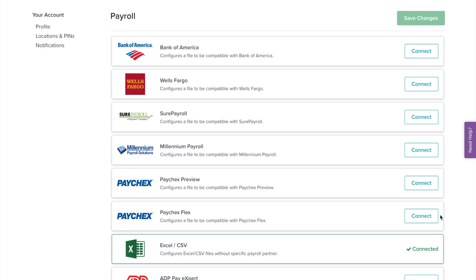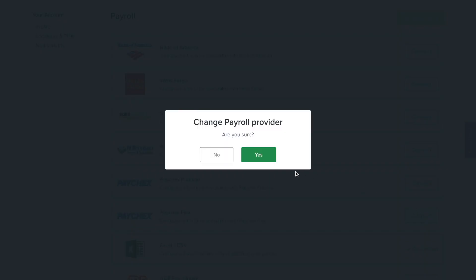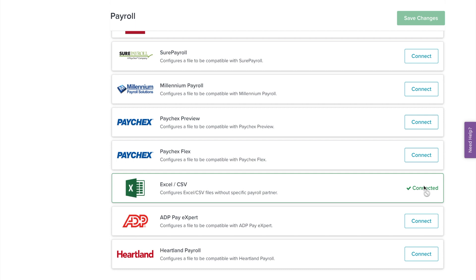Depending on your payroll preferences, you may be redirected to their sign-in page to authorize the integration. Select Yes if asked if you would like to change your provider.